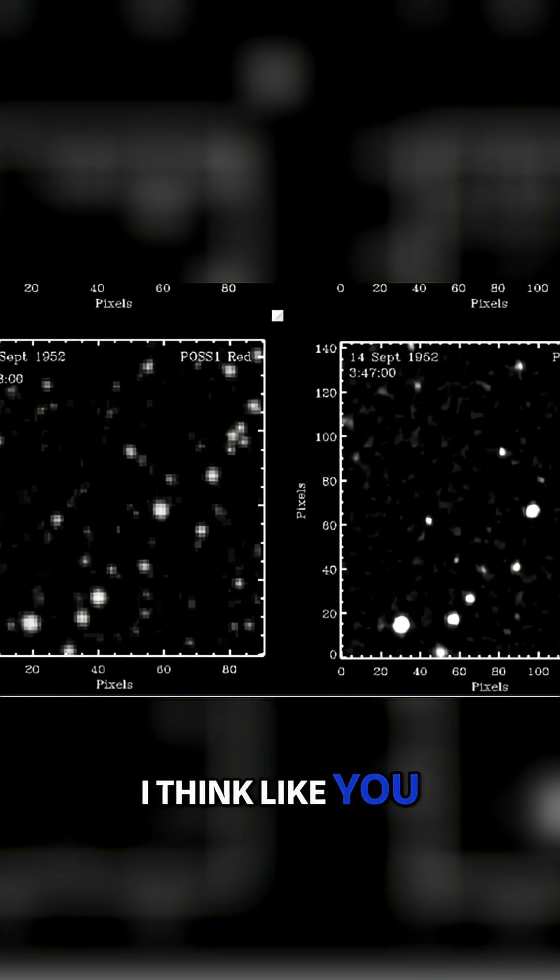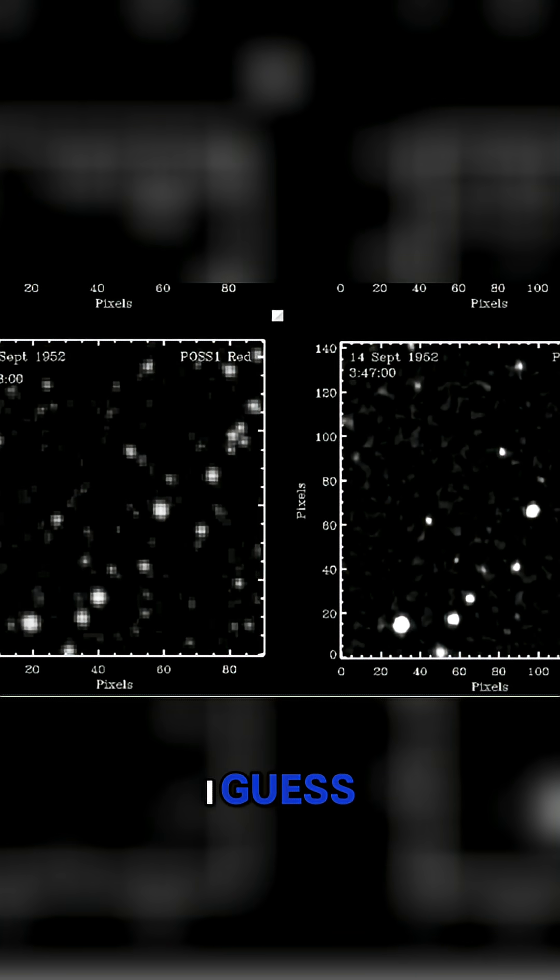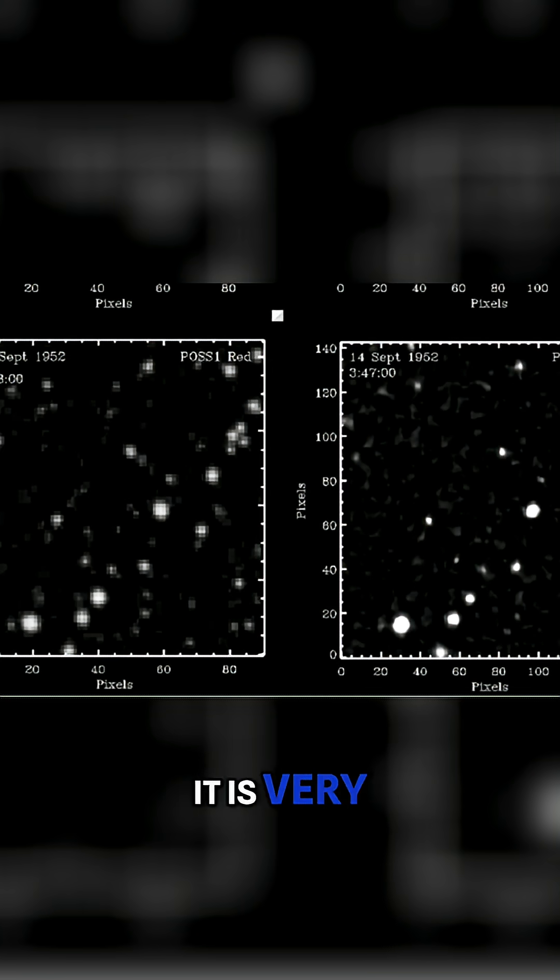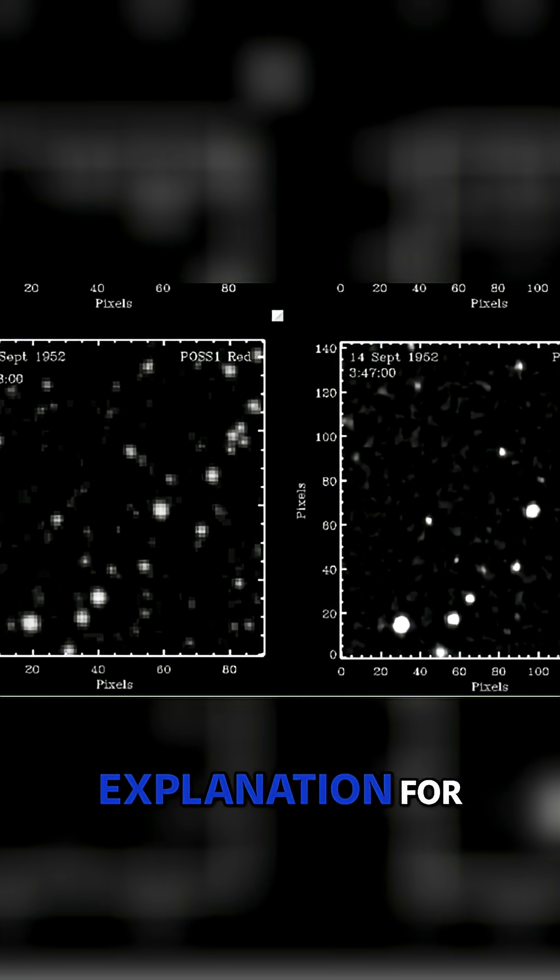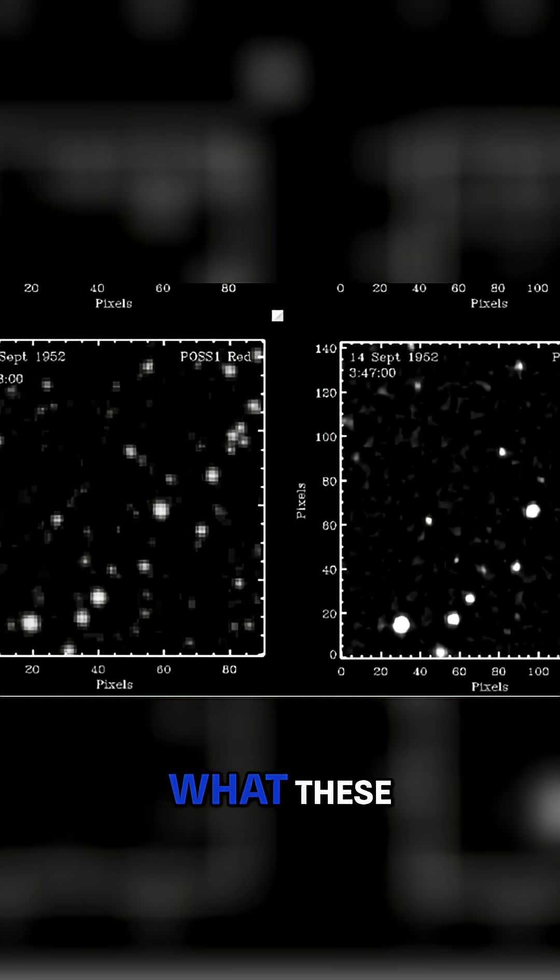So I think, like you said, it's really simple science. But looking into the details, it is very complicated. And there's no good explanation for what these transients are.